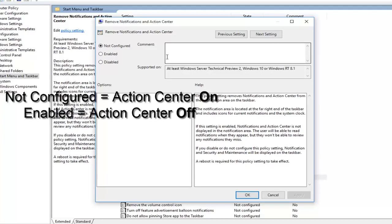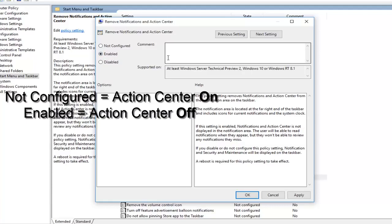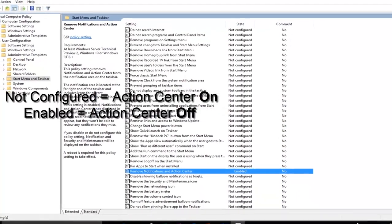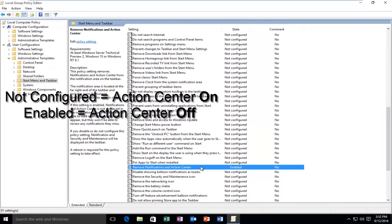Now it's very important that you do this correctly here because the wording could be a little bit confusing. Not Configured would mean that it's defaulted to Enabled, so it'll be on if it's set to Not Configured. If you're looking to disable the Action Center, you want to select the dot Enabled — it's kind of the reverse. You want to left click on Enabled, and then left click on Apply and OK.